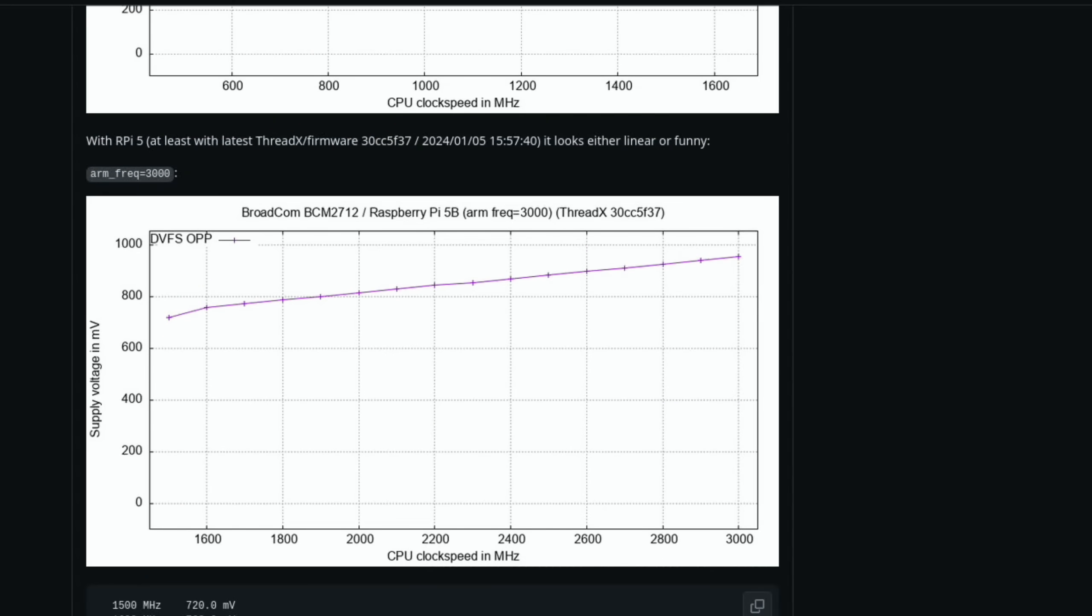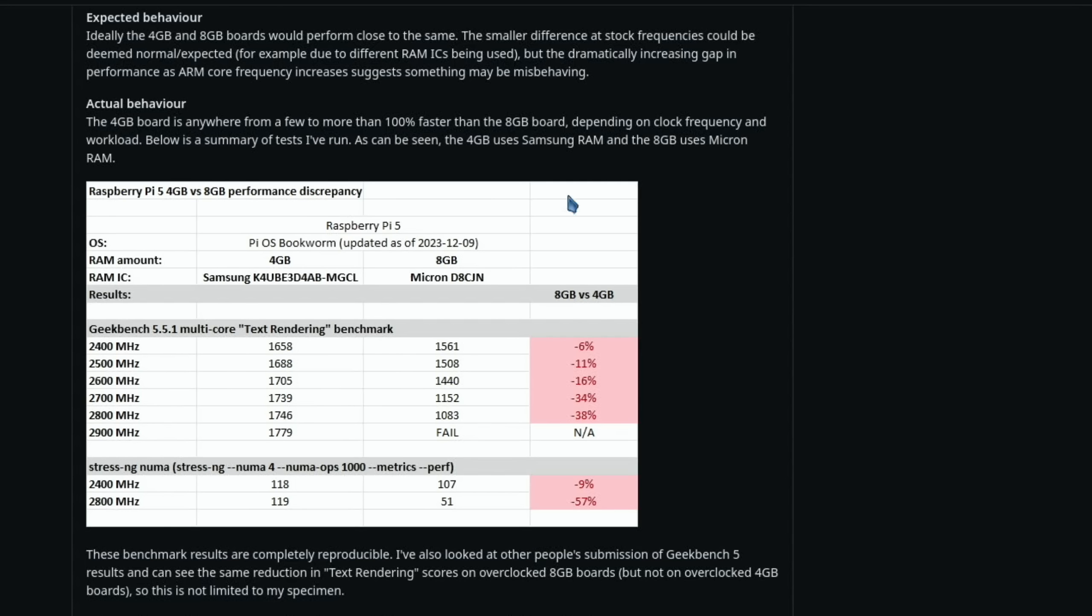But if we have a look at this one, this has some benchmarks from before the changes were done to the EEPROM. And the 4 gig Raspberry Pi 5 was clocking higher at all clock speeds than the 8 gig in this instance. I mean obviously it may be that their Pi 4 was better overclocking, but it seems to be pretty consistent from what people are saying in here.